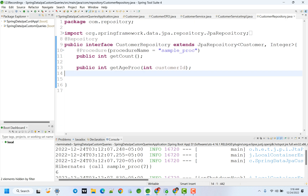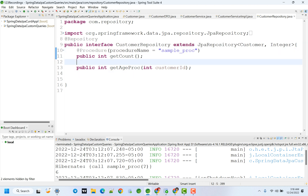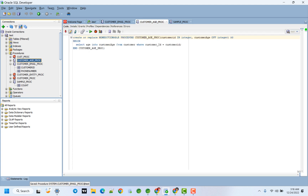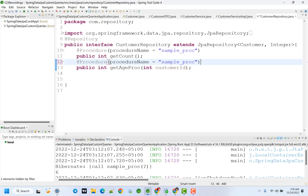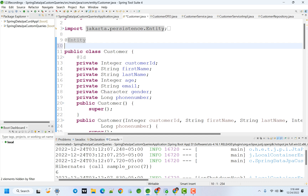Input and output parameters. Add the @Procedure annotation, same as before, copy-paste. Procedure name is already provided. Copy the age procedure. Customer ID. Procedure name, same as it is, paste. Customer entity class. We will define the procedure in the entity class using the @NamedStoredProcedureQuery annotation.